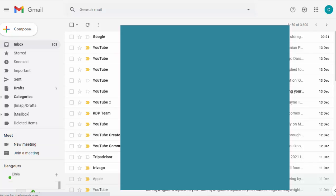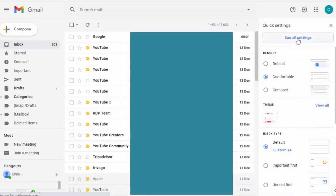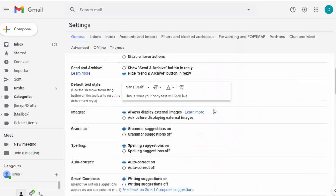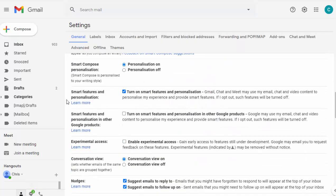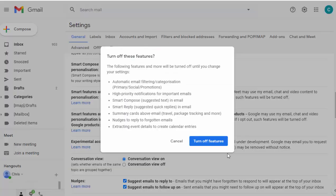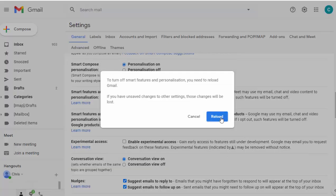If you decide again you don't want the smart features, you can always click on the cog, click 'See all settings', scroll down, and take the tick out of 'Smart features and personalisation' to turn it back off again. Then click 'Turn off features' and reload.